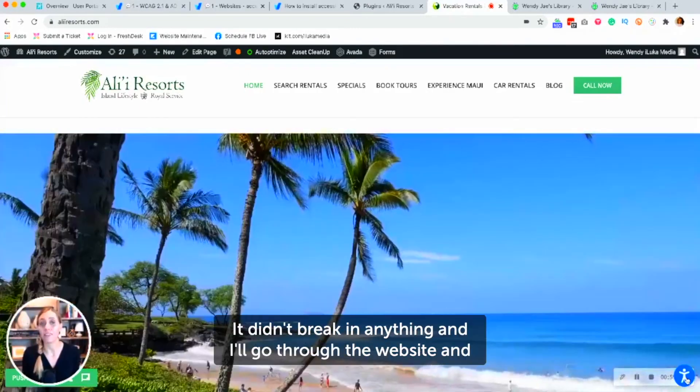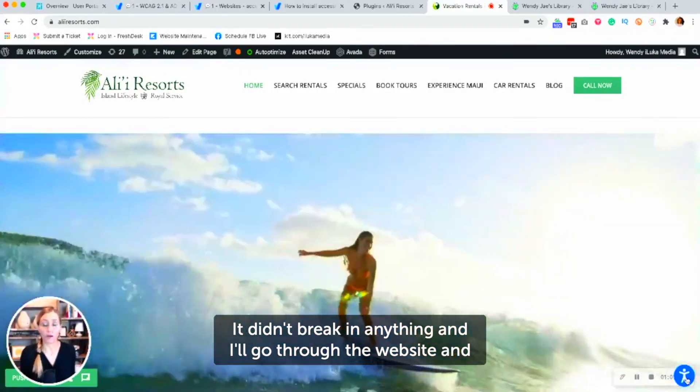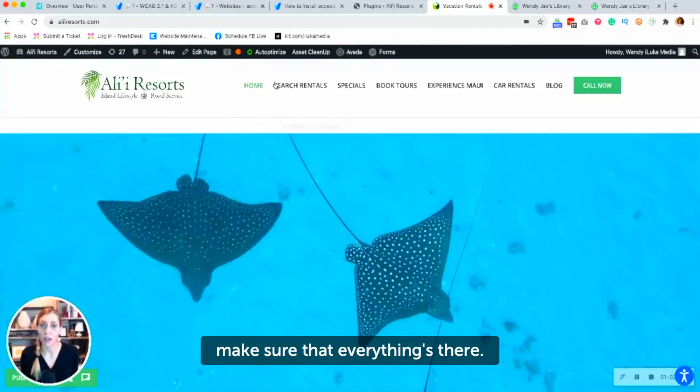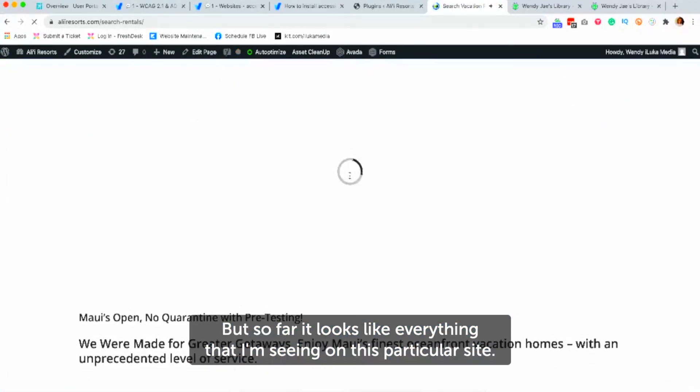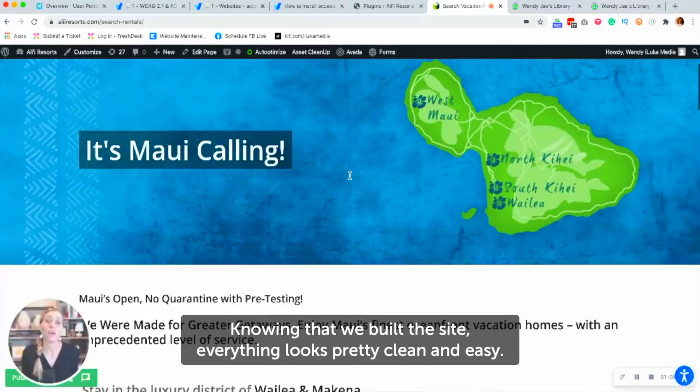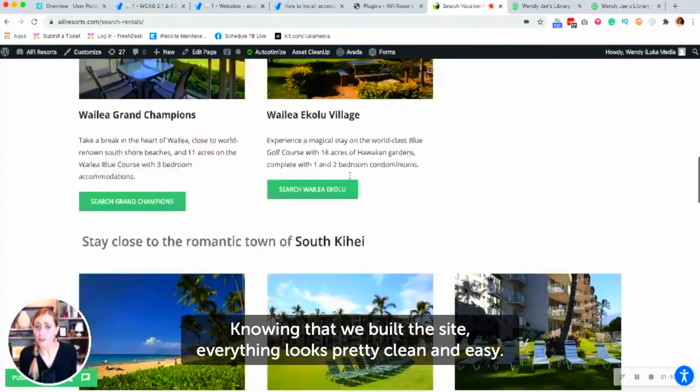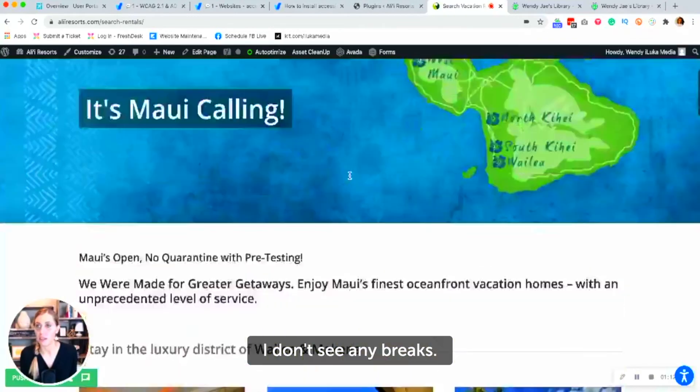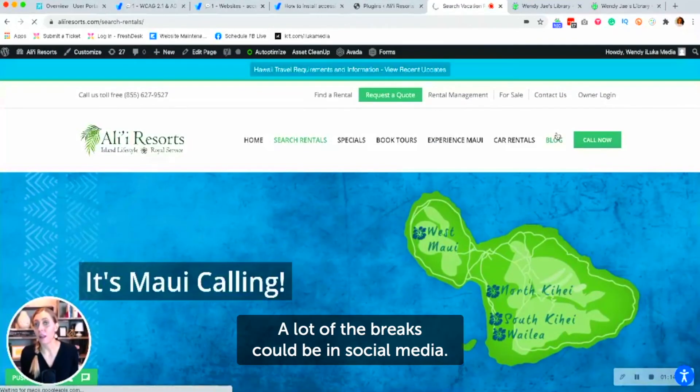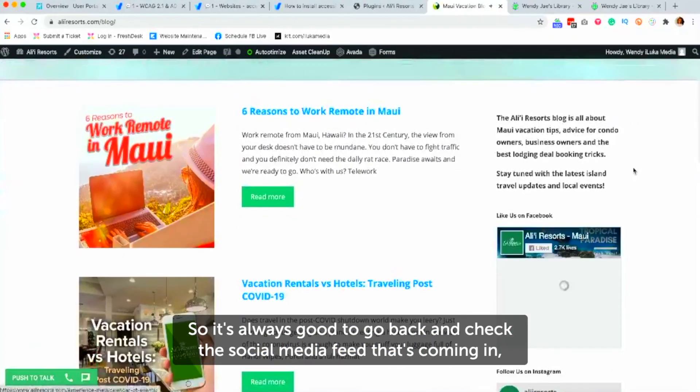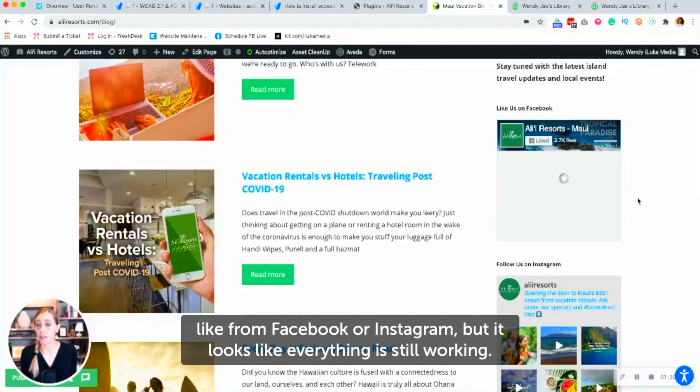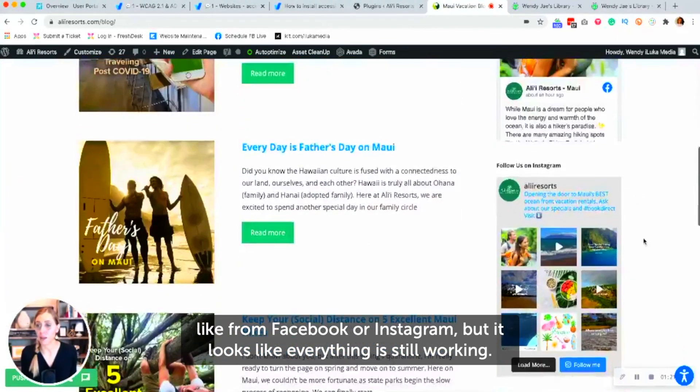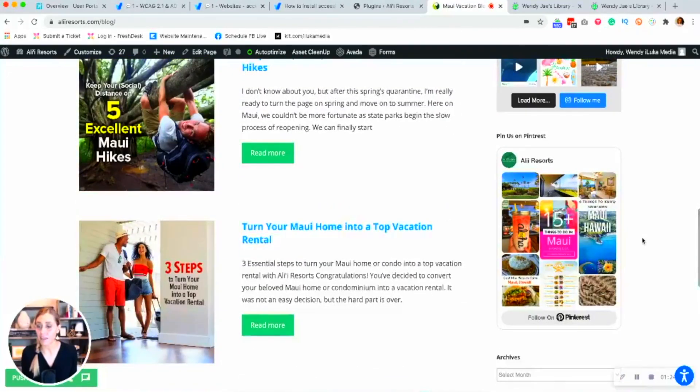And all said, it didn't break anything. And I'll go through the website and make sure that everything's there. But so far it looks like everything that I'm seeing on this particular site, knowing that we built the site, everything looks pretty clean and easy. I don't see any breaks. A lot of the breaks could be in social media. So it's always good to go back and check the social media feed that's coming in like from Facebook or Instagram, but it looks like everything is still working.